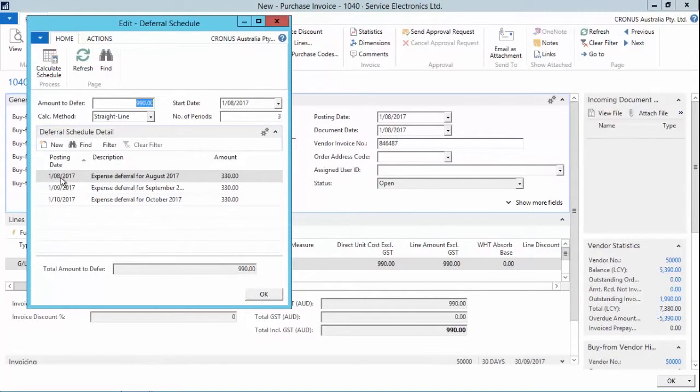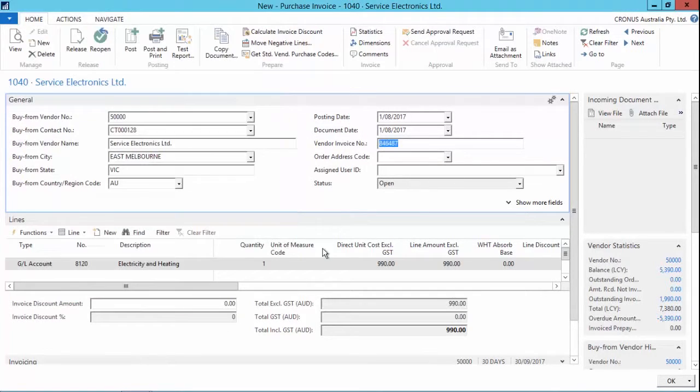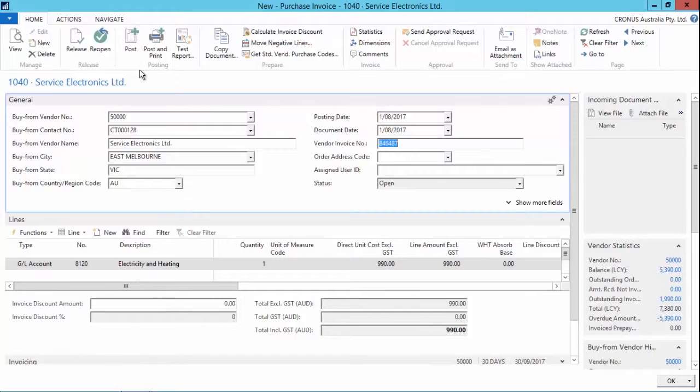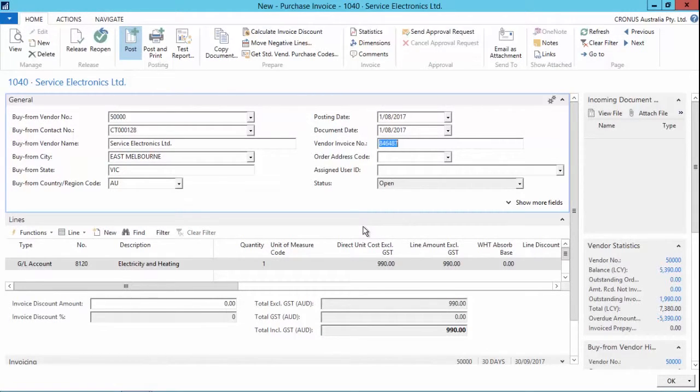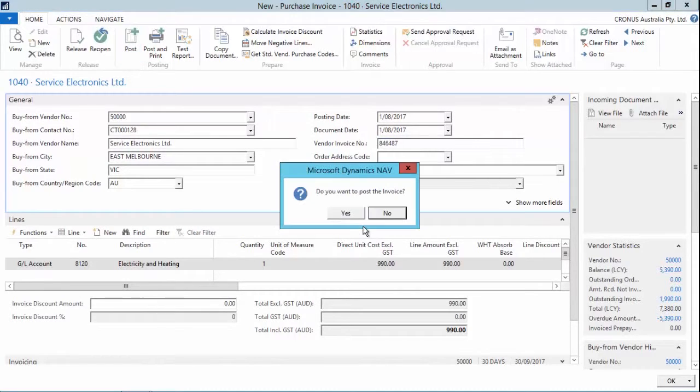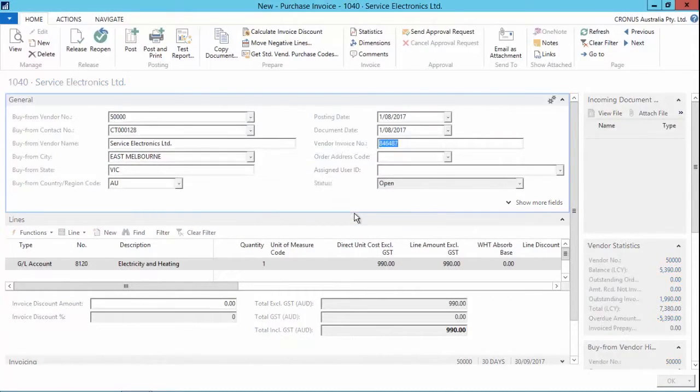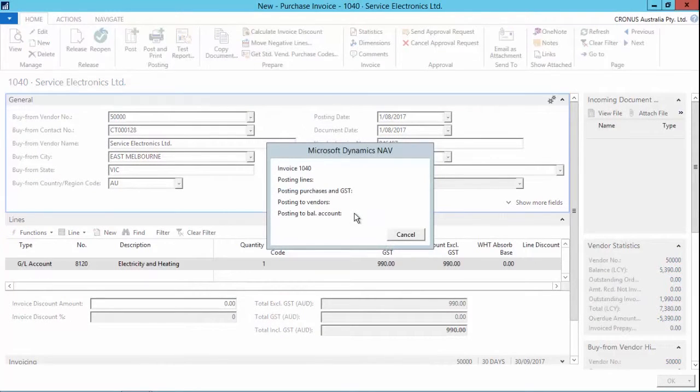This will post into those three different months rather than posting everything into the single date that I've got here. So I simply click on the post button, and NAV will now post against those three months against my deferral accounts. I say yes and go through and post the transactions.